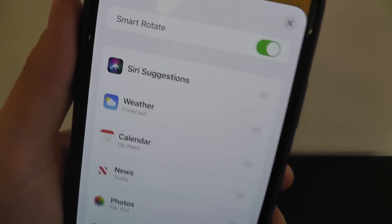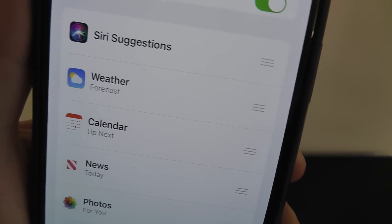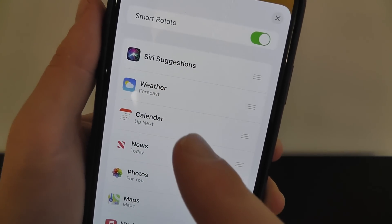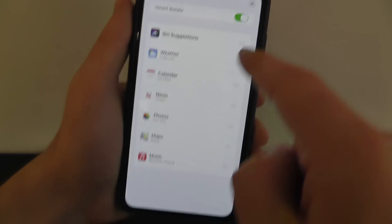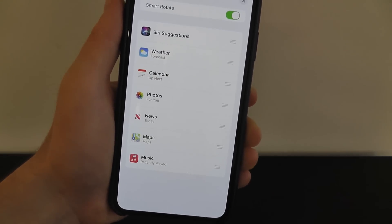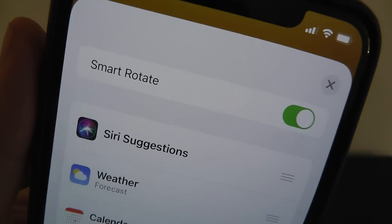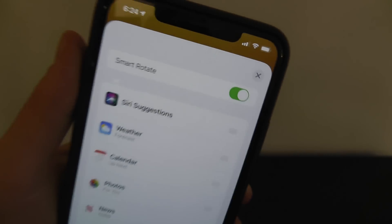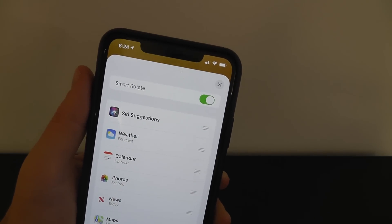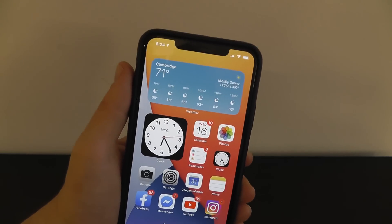If you click 'Edit Stack,' you can see you can add different features to the SmartStack. We have Siri, weather, calendar, and news. You can rotate where you want each of these to be — so if you want photos to come before news, you can rotate it just like that. SmartRotate also allows the iPhone to automatically determine what you're most likely to want to see. So if you check the weather every morning, it'll automatically have the weather be the first thing you see in the SmartStack.